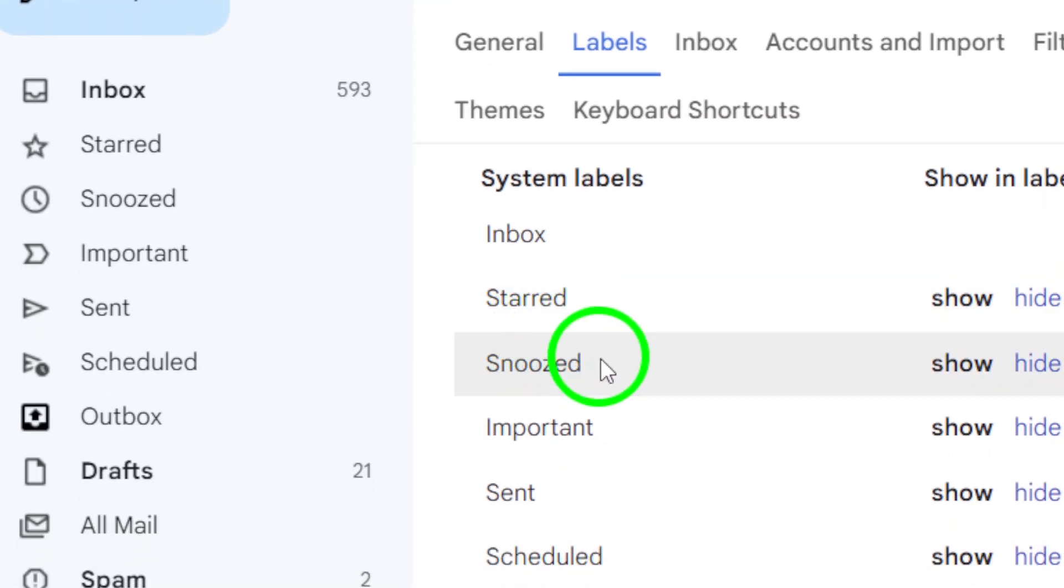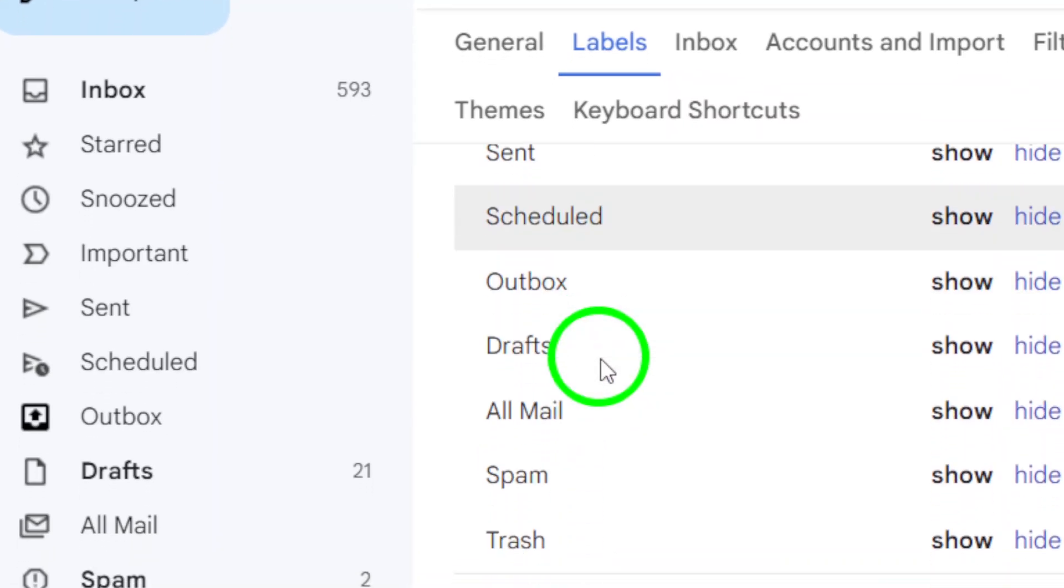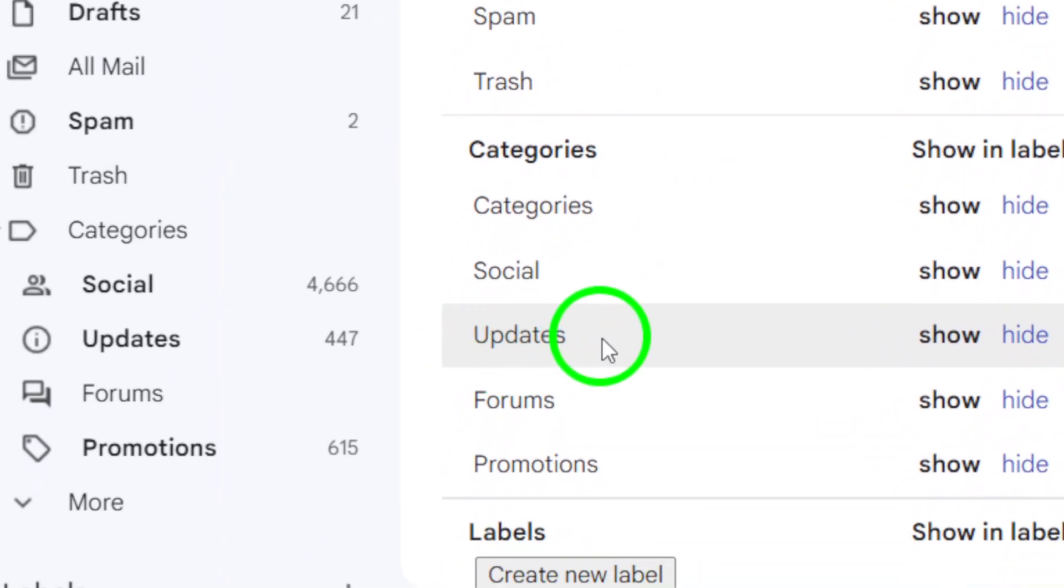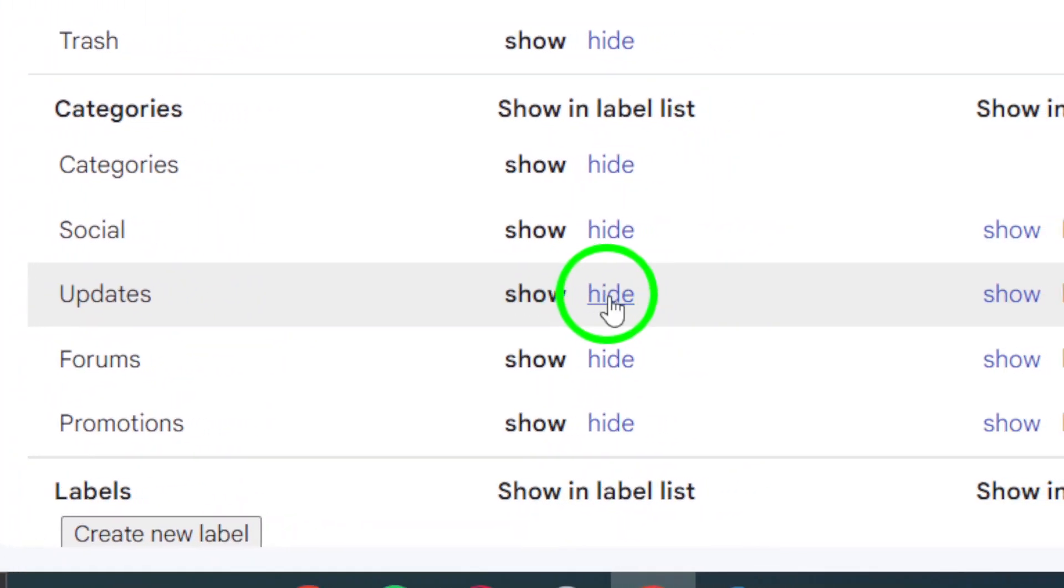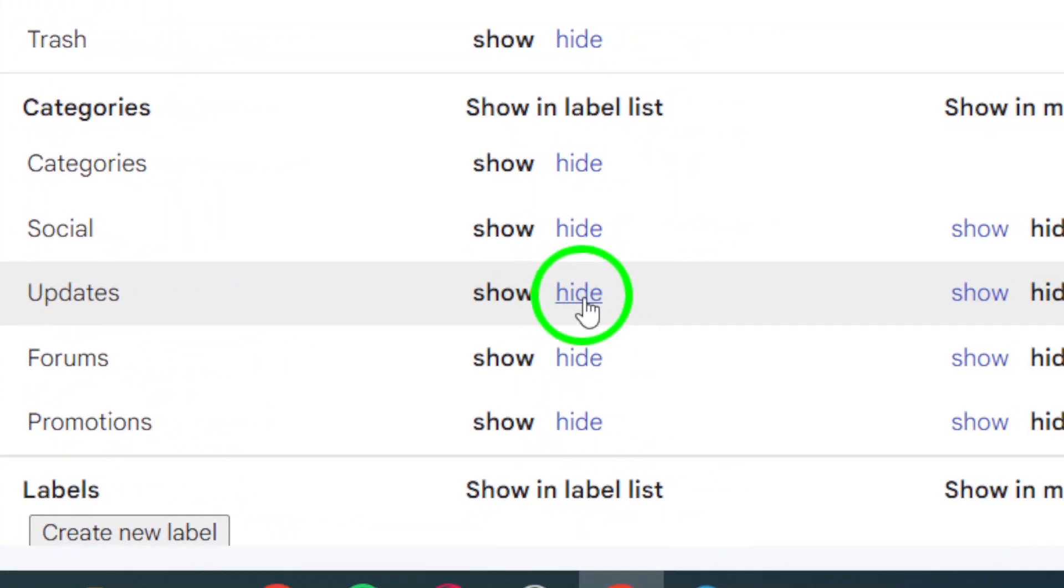Finally, within the Updates label, you'll see the option to hide these types of emails from your label list. Simply click on Hide, and you're all set.